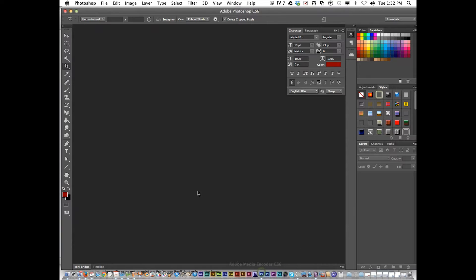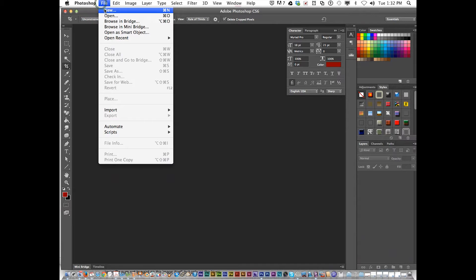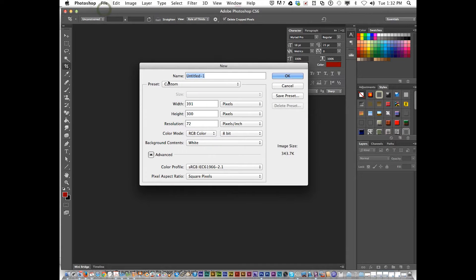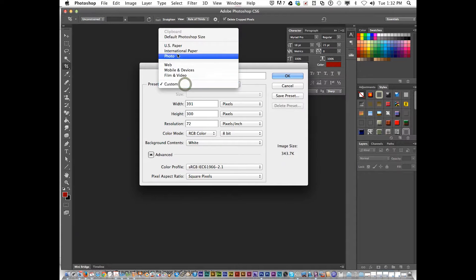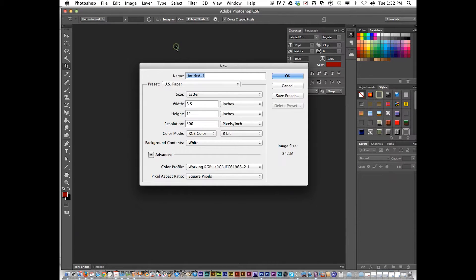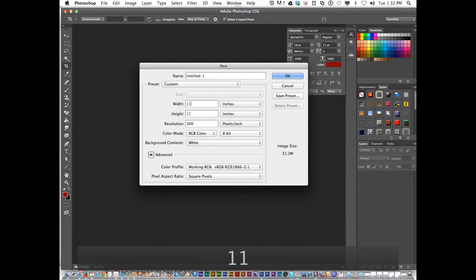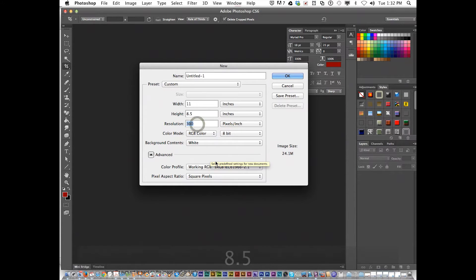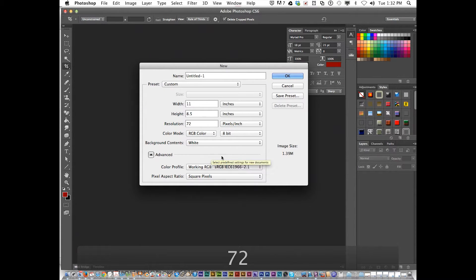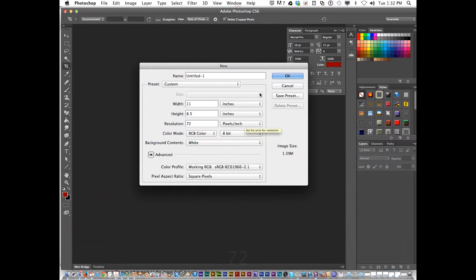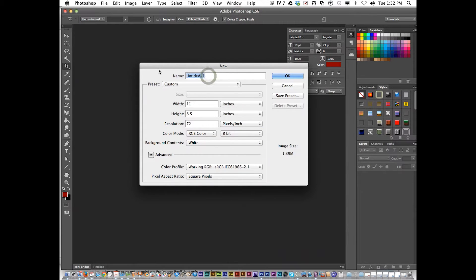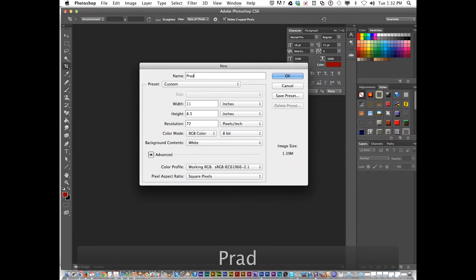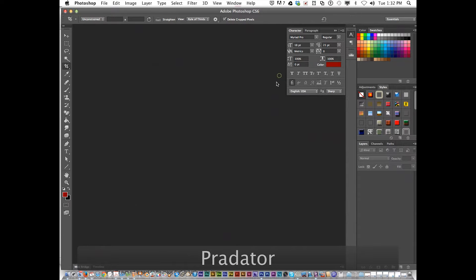I'm going to open up Photoshop, go File, New. Go to the Presets, US Paper. I need to switch it around for the width to be 11 and the height 8.5. Resolution doesn't have to be that high, I'm going to keep it at 72. Background White. I'm going to call this Predator. Click OK.